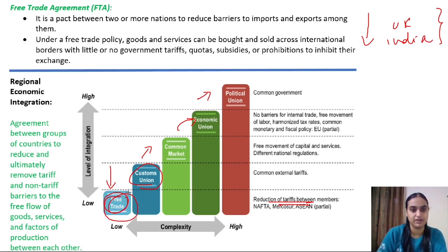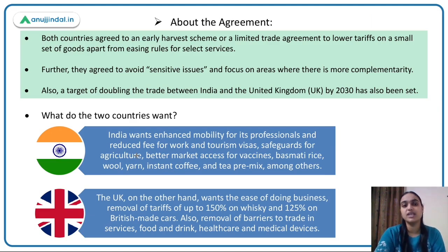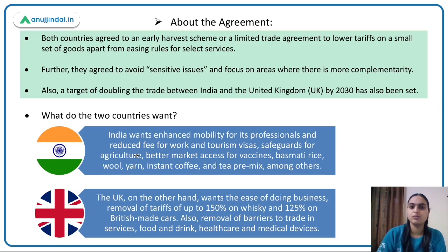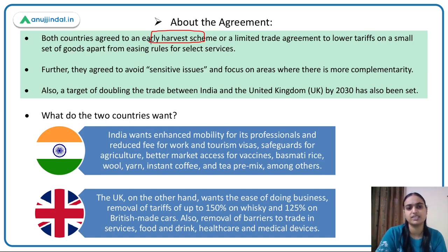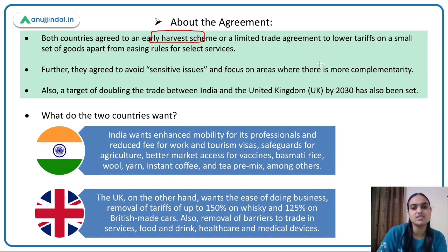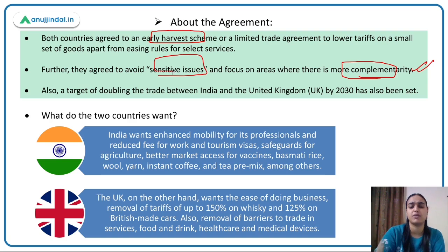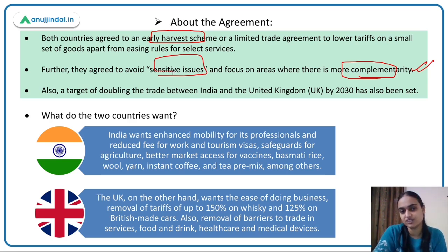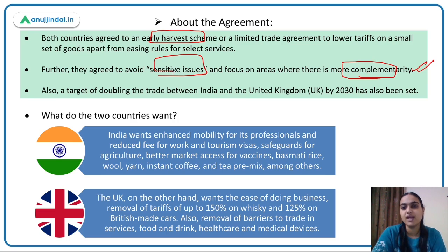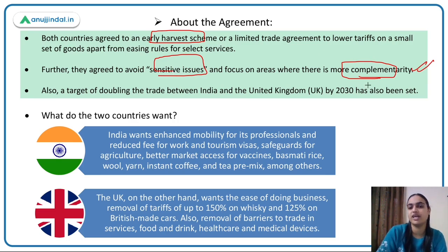Both countries have agreed on an Early Harvest Scheme — a limited trade agreement covering a small set of products and services on which tariffs will be reduced until a full-fledged FTA is finalized. Sensitive issues have been avoided, and both nations have a target of doubling bilateral trade by 2030.